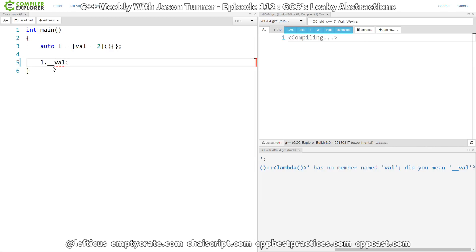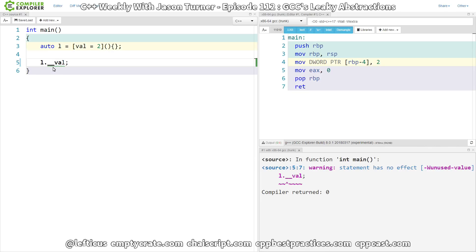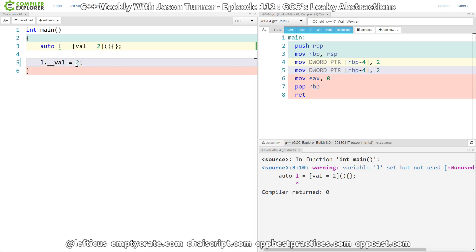So let's see. Why, yes, I did mean __val. So it seems that GCC's abstractions are leaking into our warnings and into our C++ code. So let's see. Can we reassign this value? We can.